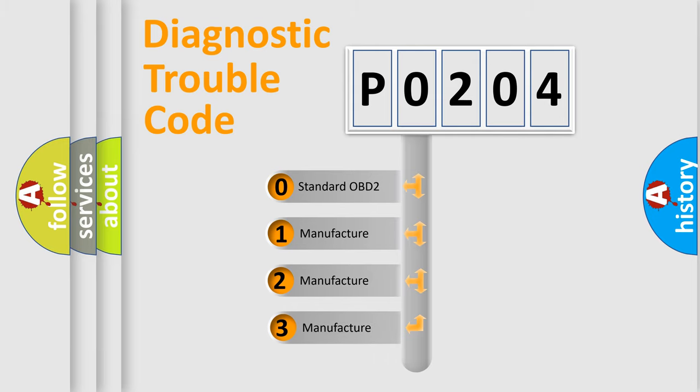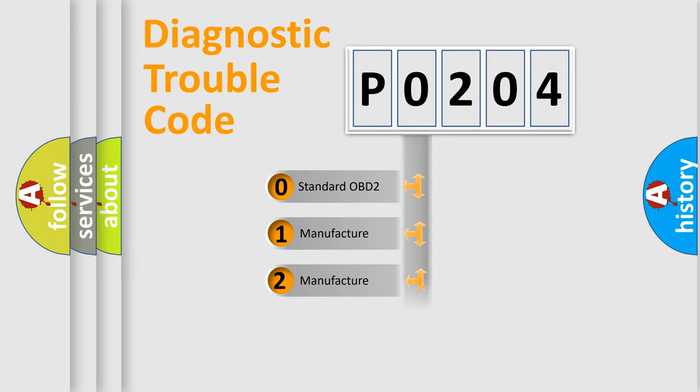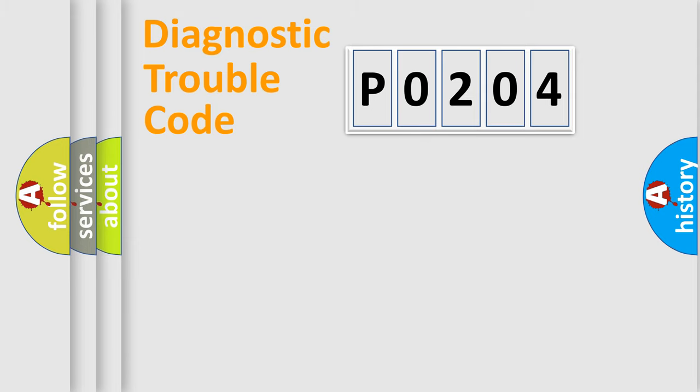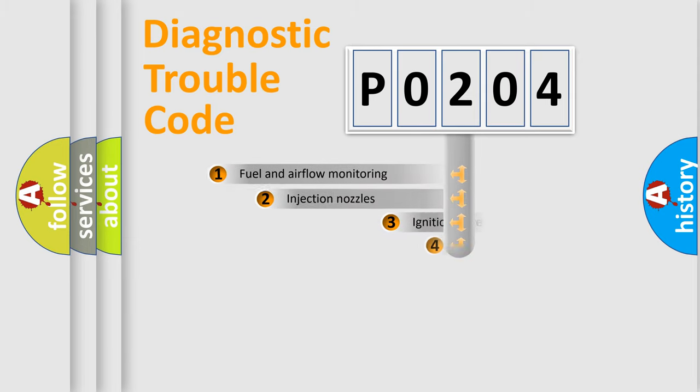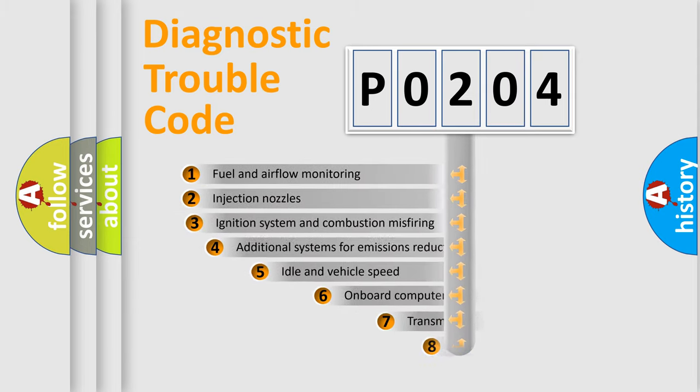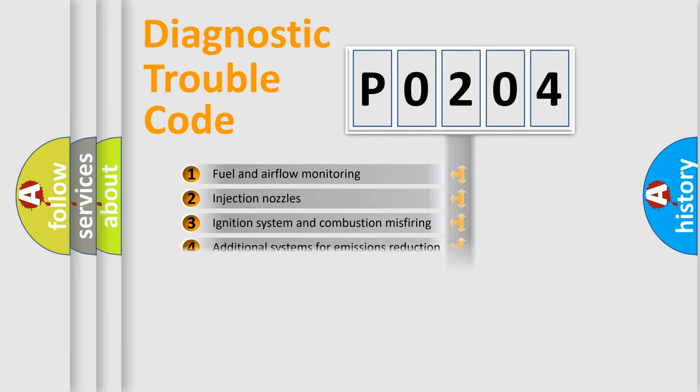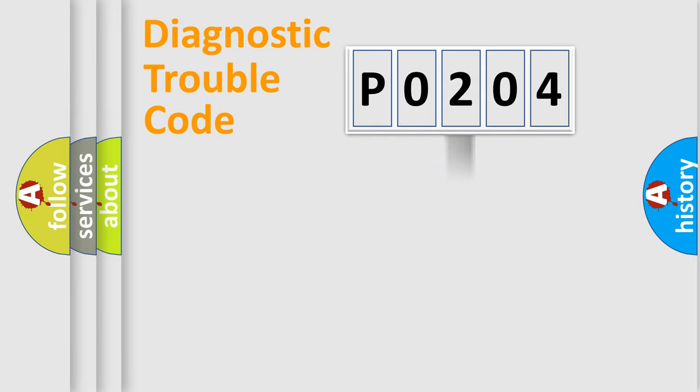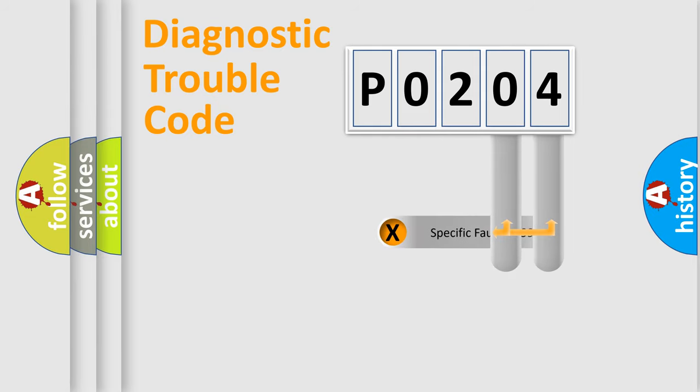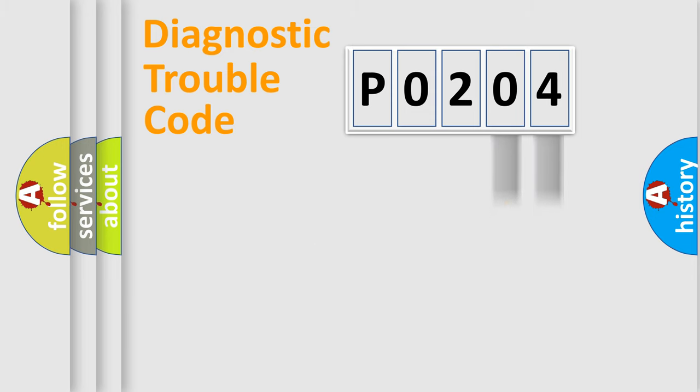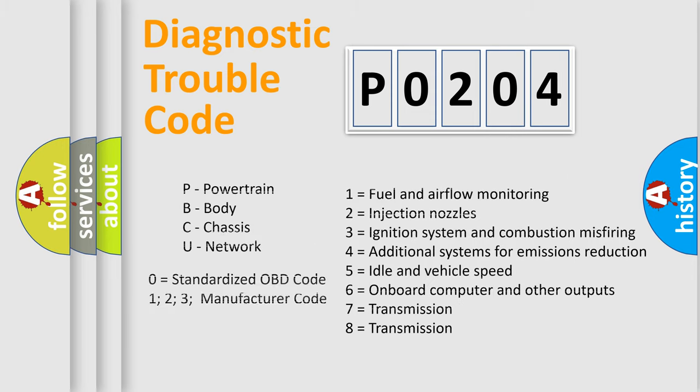If the second character is expressed as zero, it is a standardized error. In the case of numbers 1, 2, or 3, it is a manufacturer-specific error. The third character specifies a subset of errors. The distribution shown is valid only for the standardized DTC code. Only the last two characters define the specific fault of the group. Let's not forget that such a division is valid only if the second character code is expressed by the number zero.